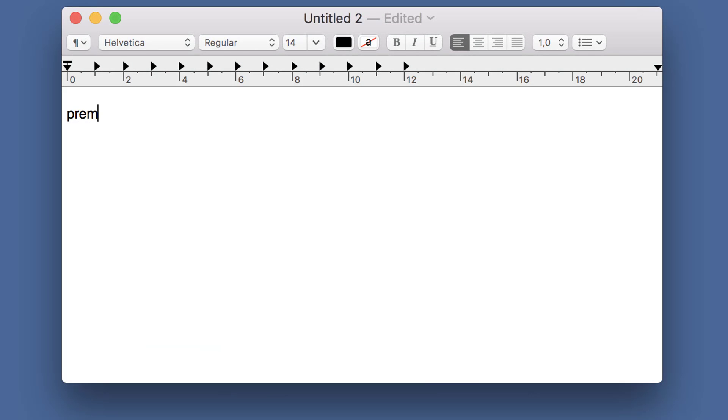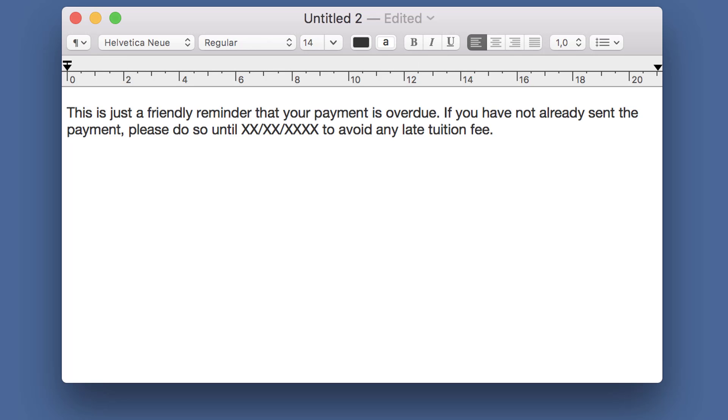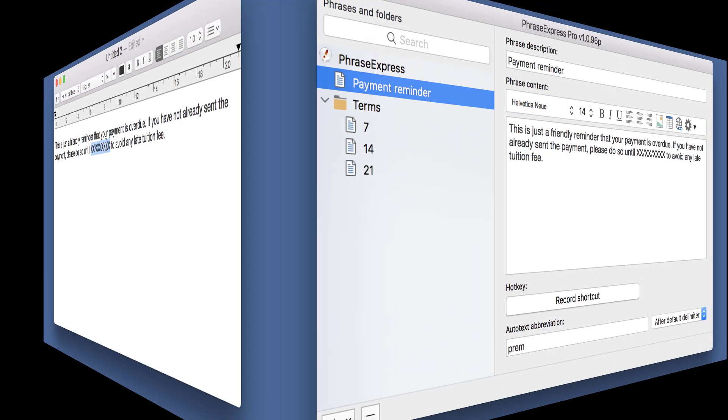In this example, we use PhraseExpress to issue a payment reminder, but this is tedious. We have a placeholder where we need to replace the payment deadline manually. PhraseExpress can do that for you.